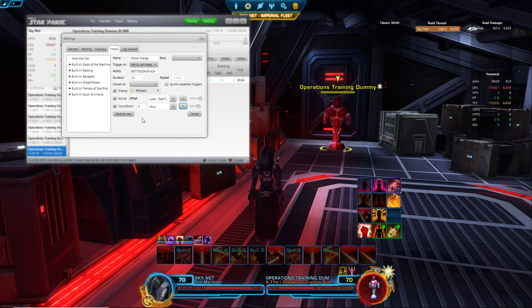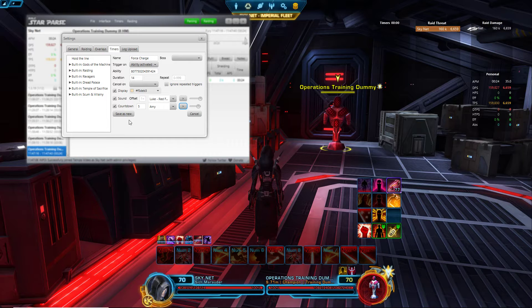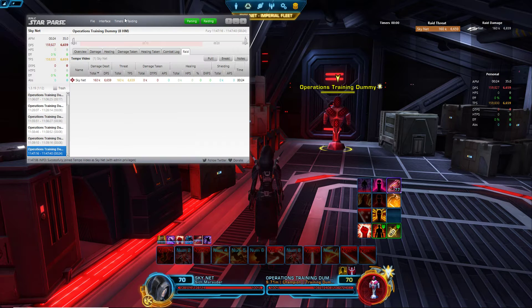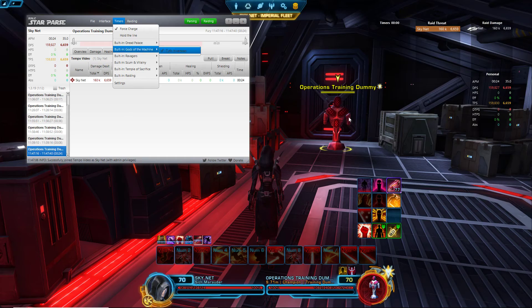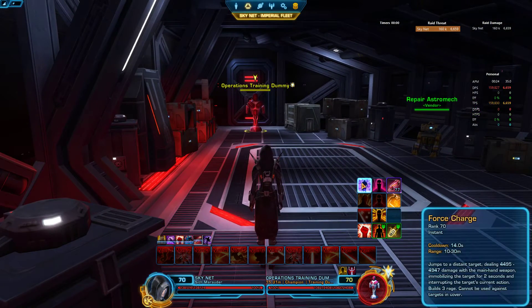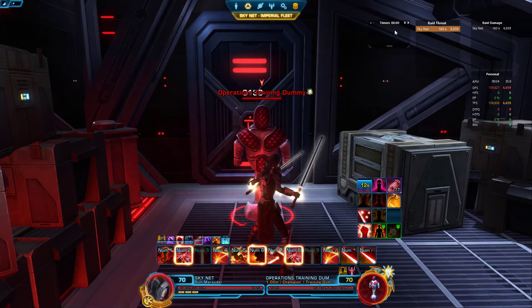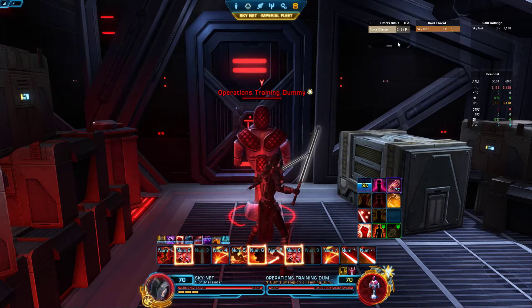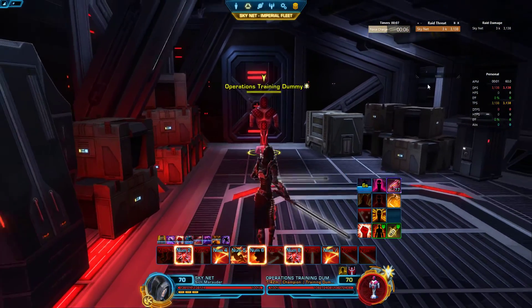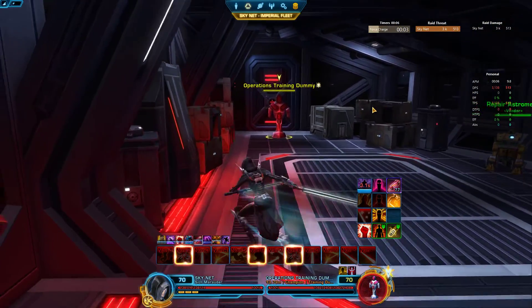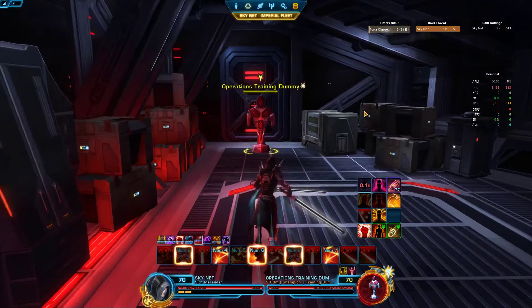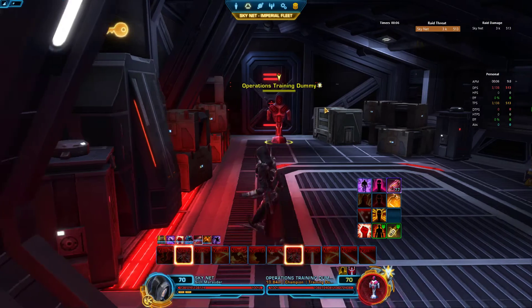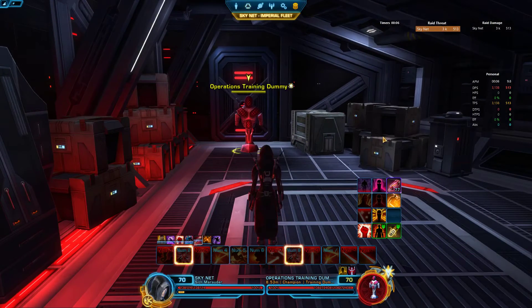Cool, save that. Make sure you activate it on your timers. Now let's try this out. Force Charge. There you go, 10 seconds remaining on my timer. Five countdown: 4, 3, 2, 1. Red 5 standing by.